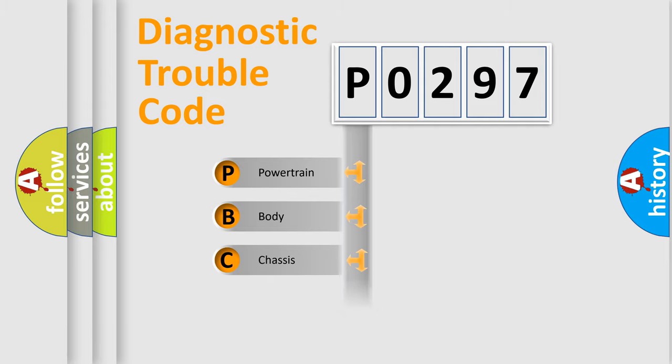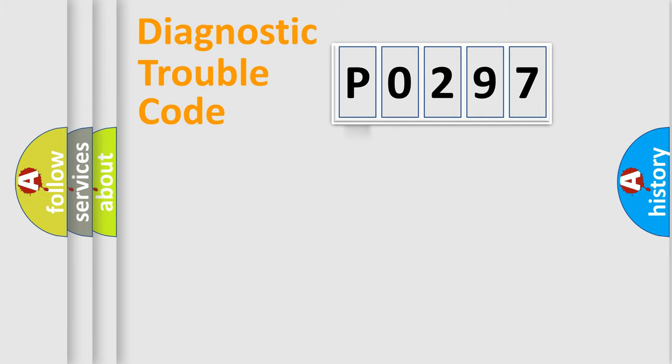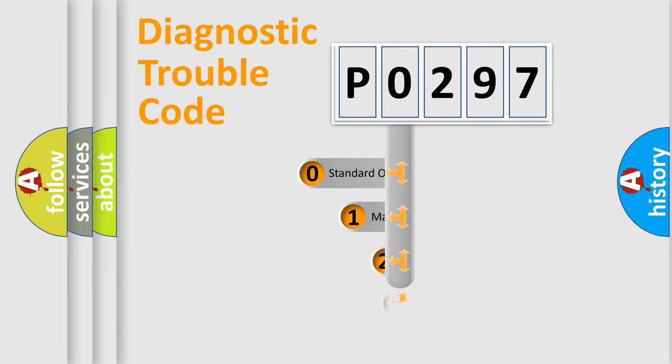Powertrain, Body, Chassis, Network. This distribution is defined in the first character code.